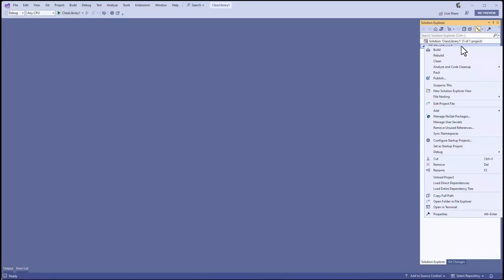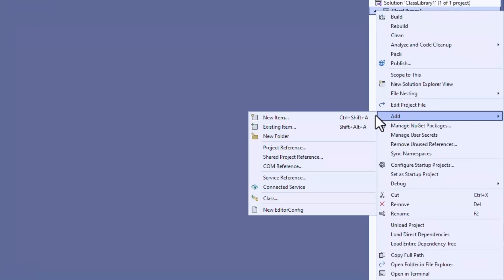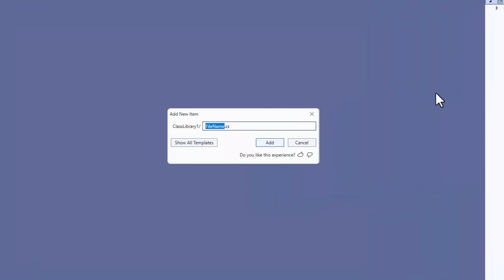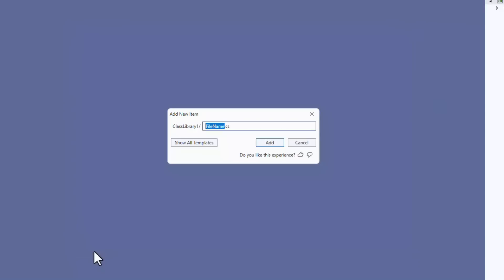We start by adding a new item to the project. This opens up the new compact Add New Item dialog. You can still choose to see all the templates by clicking the button, and go back to the compact view by clicking the button again.